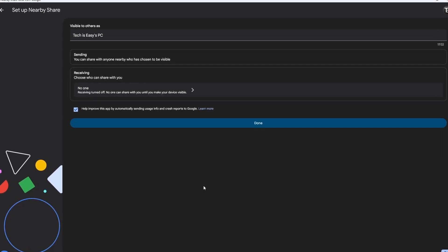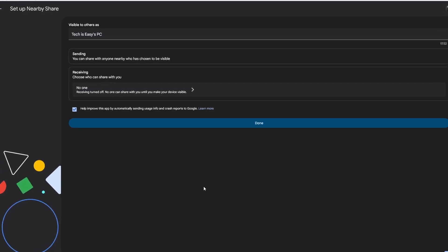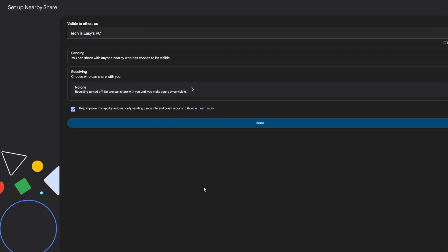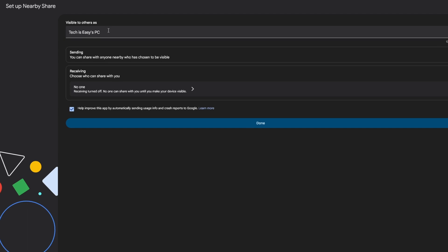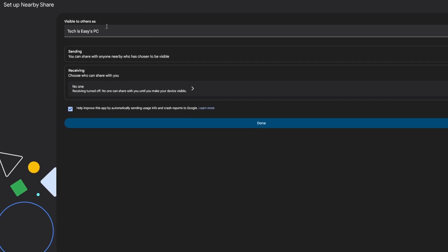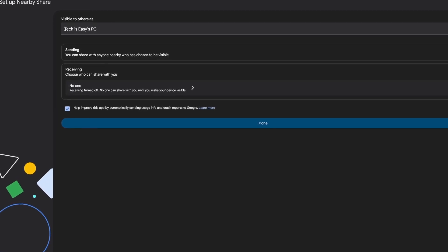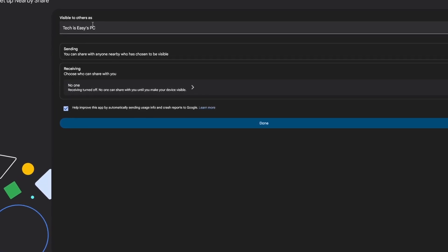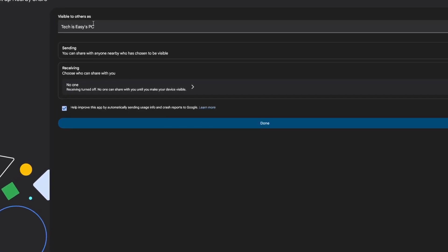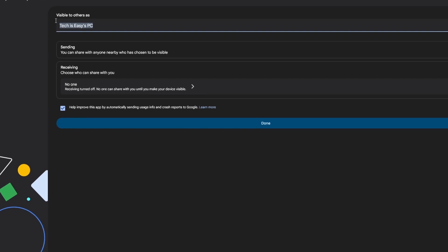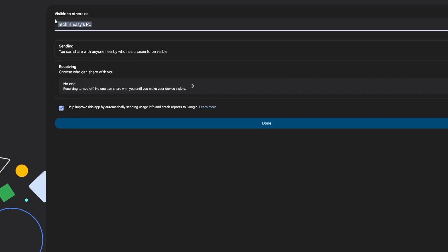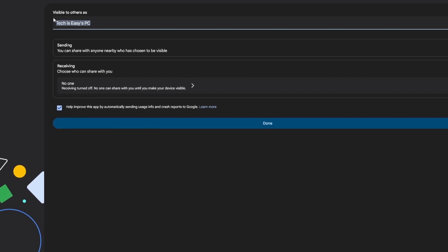As you can see, this is the dashboard. First on top, I can name my PC. Currently it's this. But if I want to change it, I can type anything I want over here.